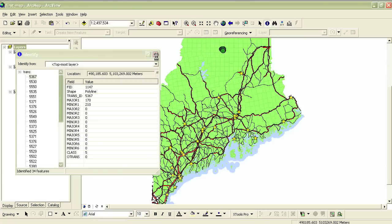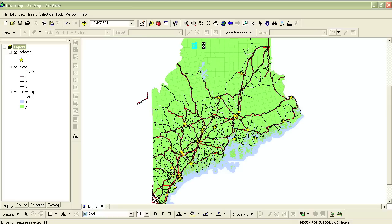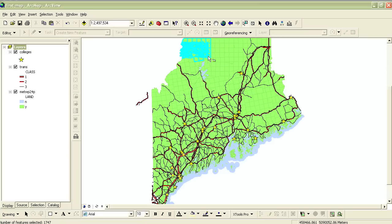The Selection tool is the pointer with the bright blue icon behind it. You can click on this tool and then on any feature in your map to select it. If you want to select multiple features in a layer, you can either draw a rectangle around them, or you can hold down the Shift key as you click on each one.